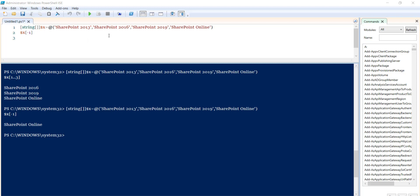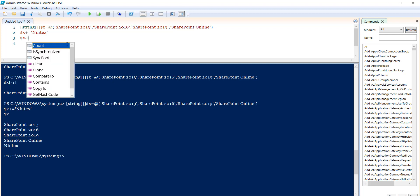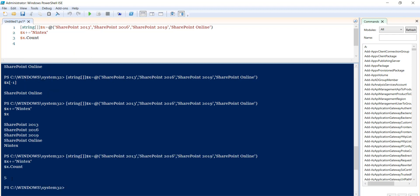To add elements to an existing array, we use the plus-equals operator. For example, I will say $x += 'Nintex' to add one more element. If I then print the array, it shows all elements including the new one. Using the Count property confirms we now have five elements — four original elements plus the one we added.